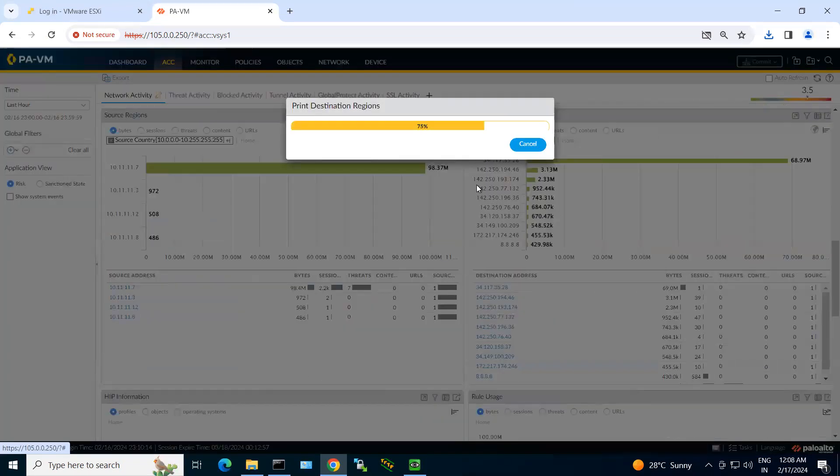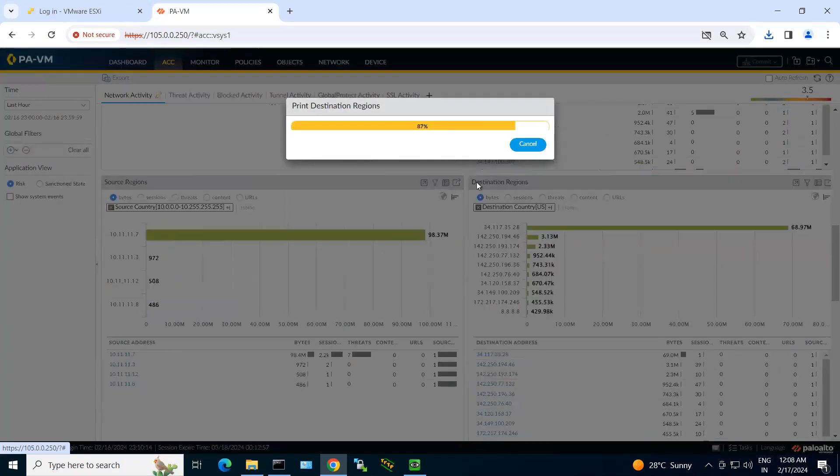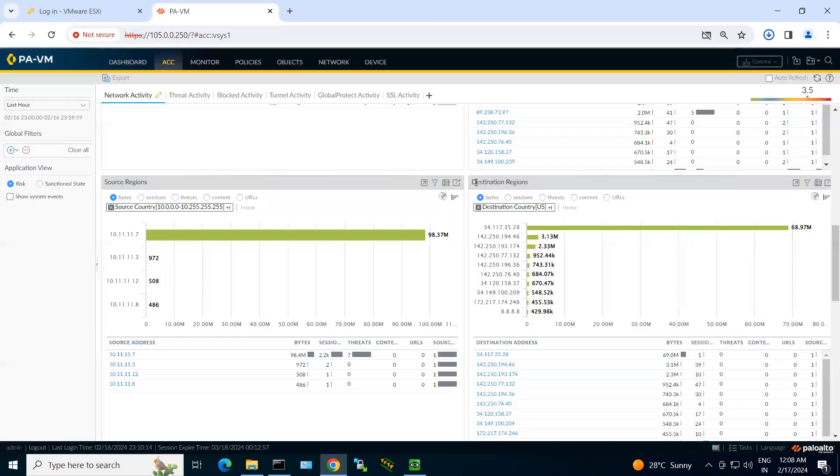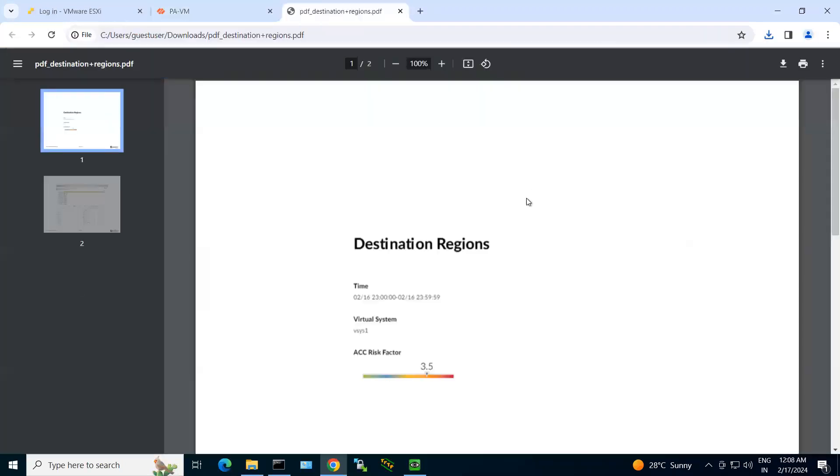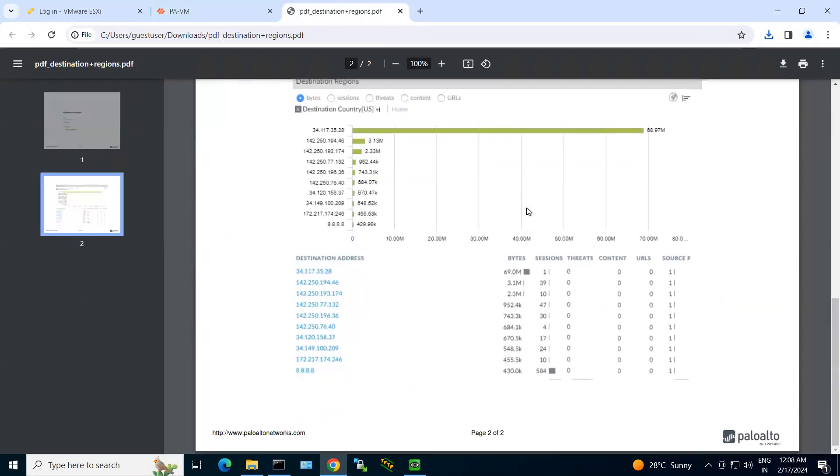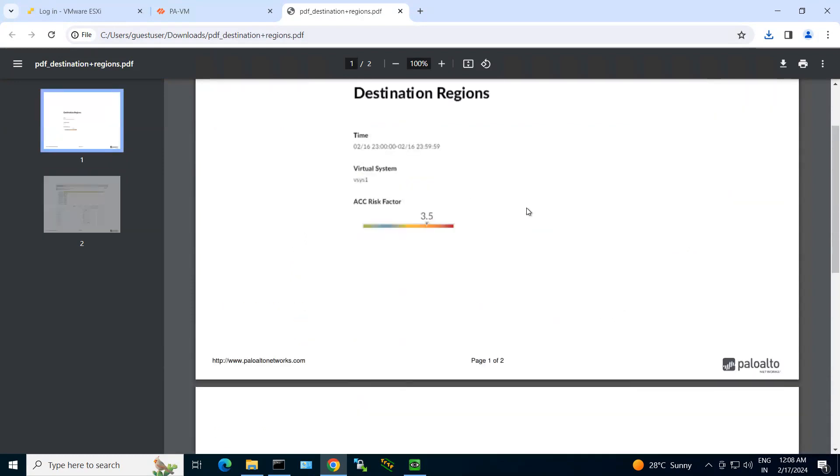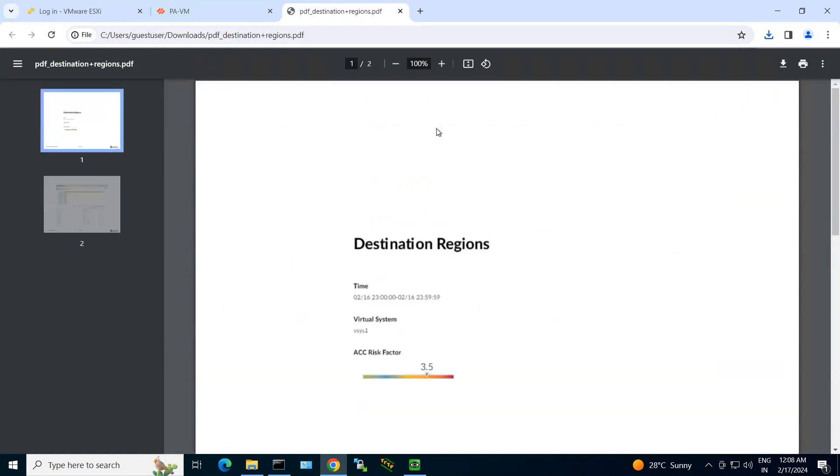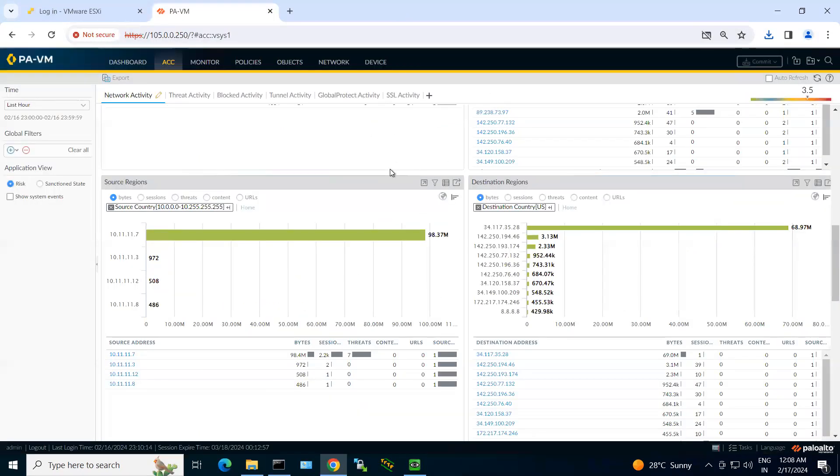So I can see easily I'm able to download and see all the PDFs, and I don't have to design manually any information. So this is one of the best features of your Palo Alto firewall.